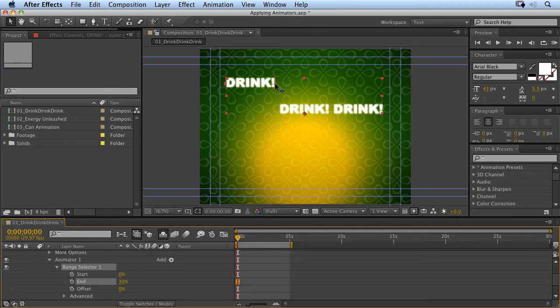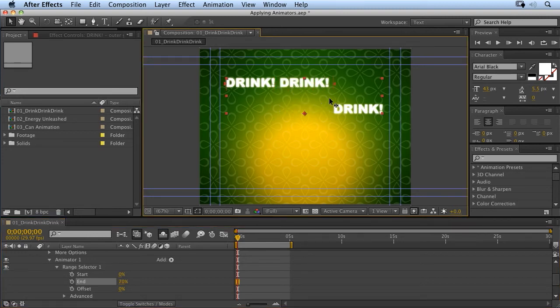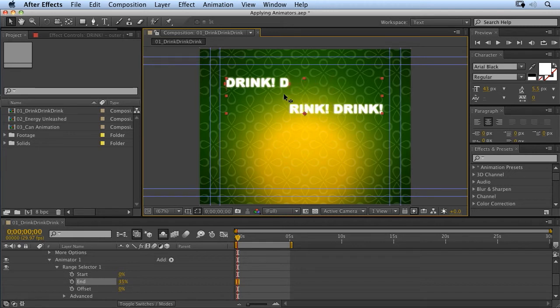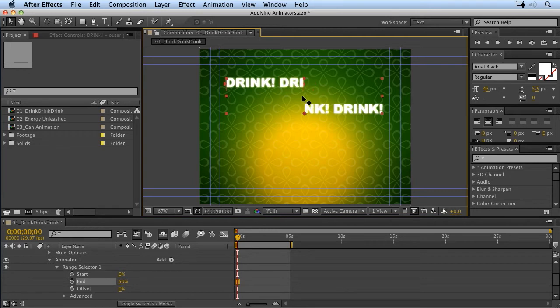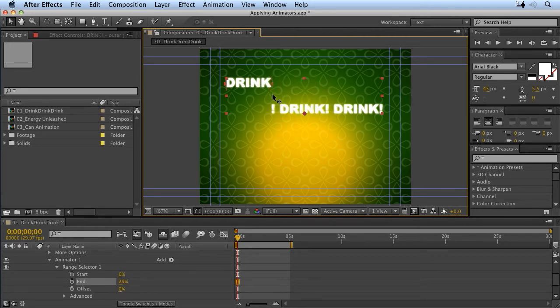I can also use this handle here to determine which letters are selected. And that's quite handy, because it allows me to select per character. You'll notice it snaps between the different characters as I scrub through, which is a nice way of selecting them.